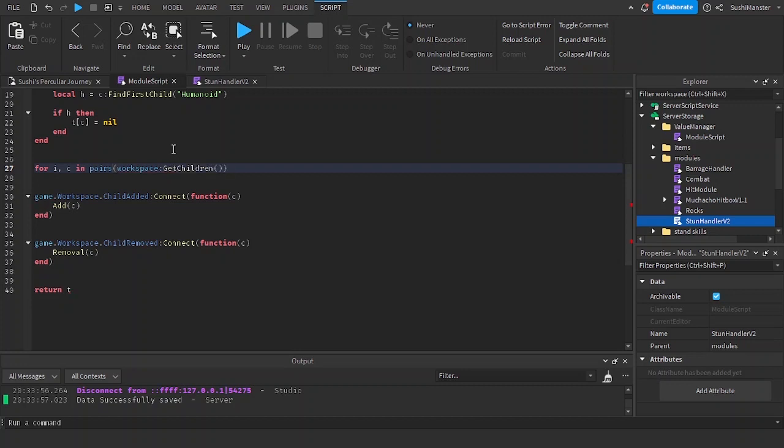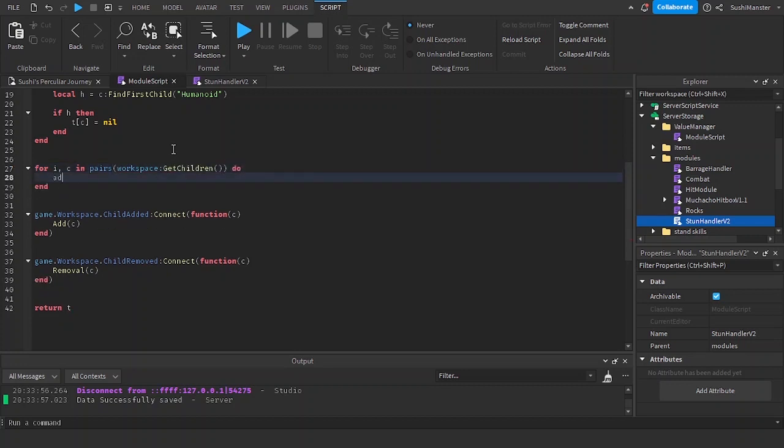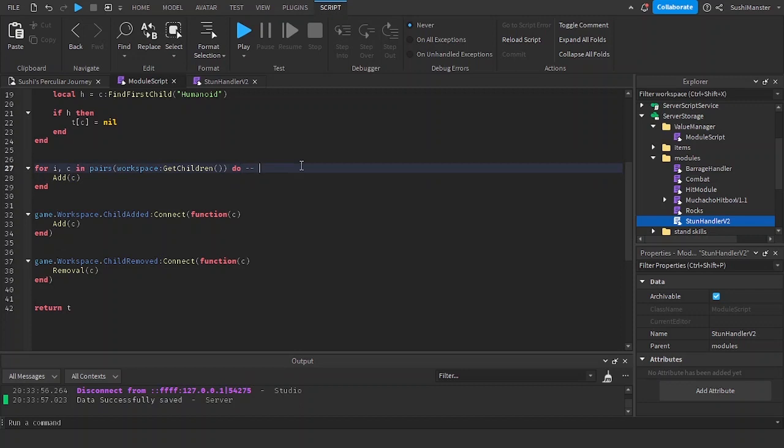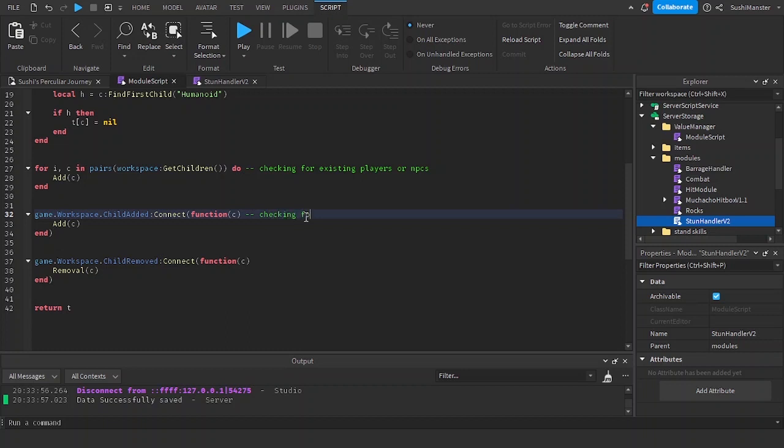We're going to be looping through the workspace for already existing children. It's to check if there's already an existing NPC.